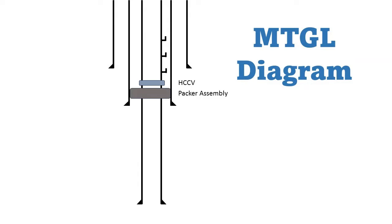Additionally, cementing operations, packer setting, and cleaning operations can all be done offline once the rig skids off to another well.